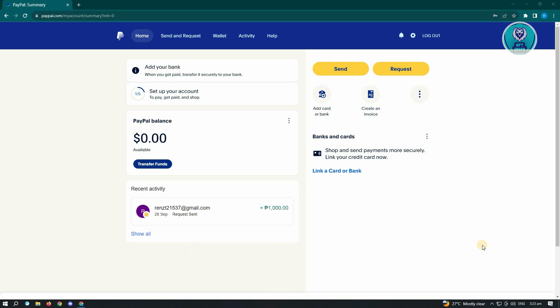And the final and last reason, PayPal family and friends is not yet available in your country. So this feature is not yet available to all countries, which is unfortunate.